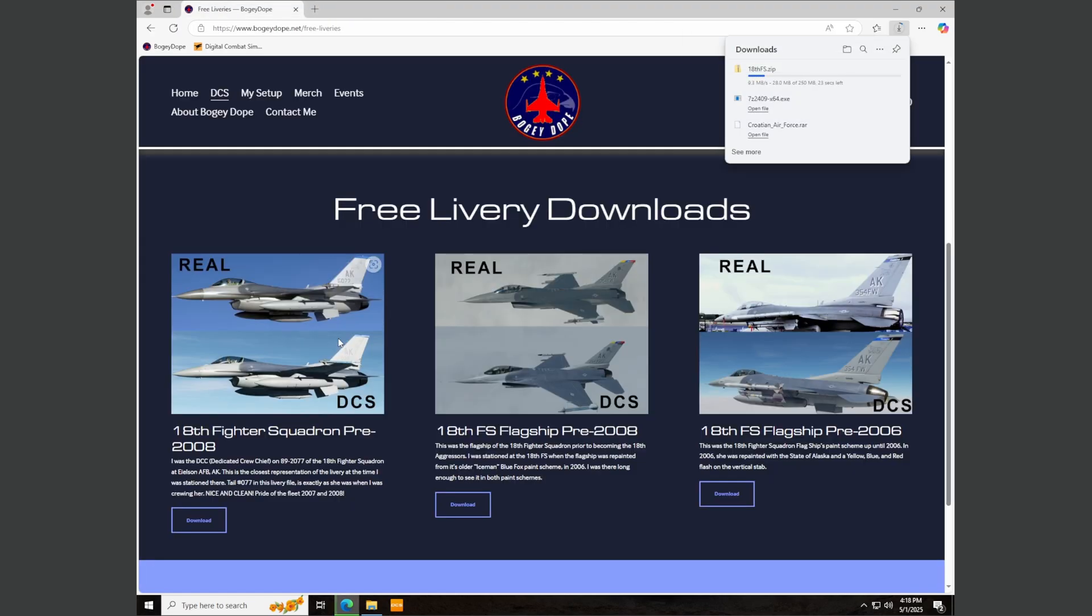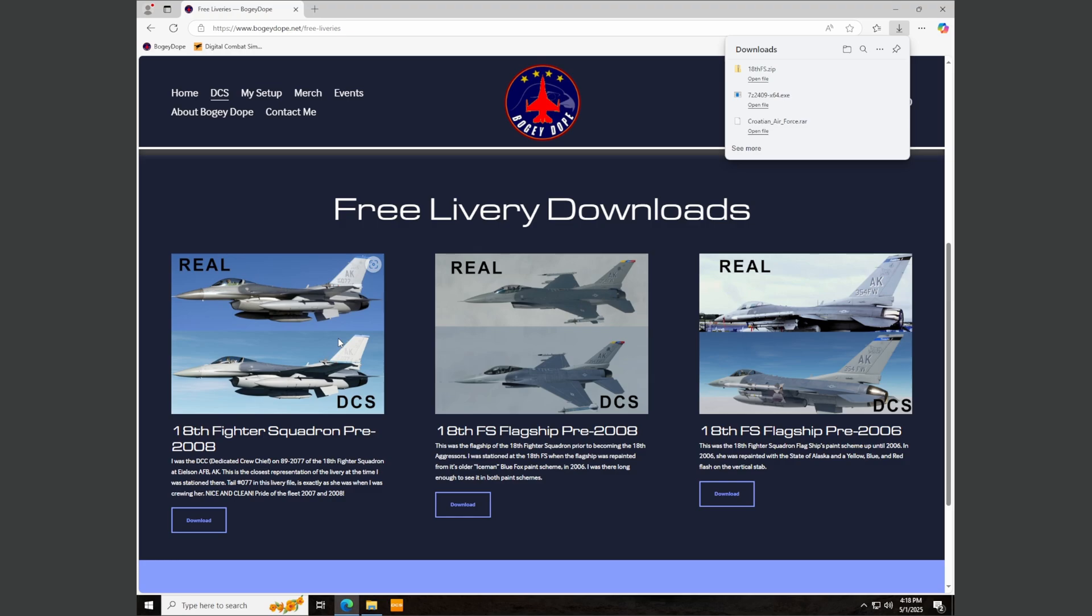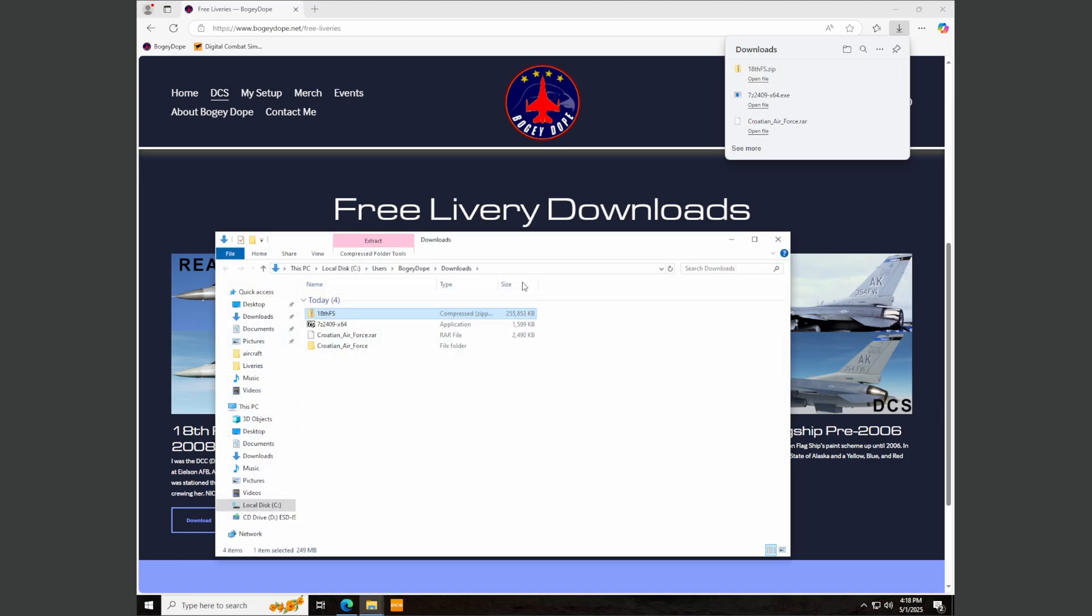You have the 18th fighter squadron liveries already by default in DCS with the F-16 package, but they're the current 18th FS aggressor schemes. And you'll notice if you watch my tutorial videos where I've got my skin on, my livery is pre-2008. 2008 is when we switched them over from an actual fighter squadron to an aggressor squadron. So this is the way they were when I was actually stationed there. So once we have this downloaded, go to the folder.